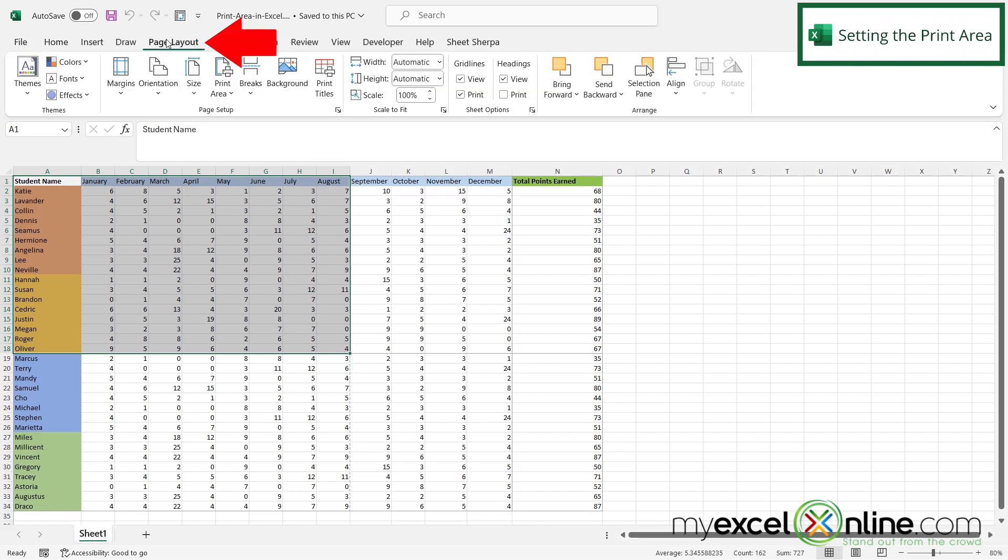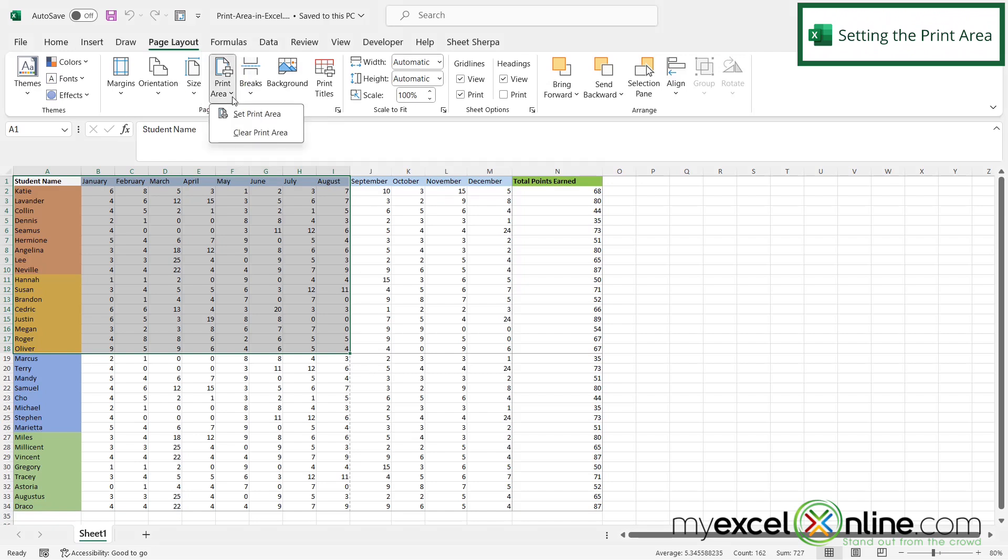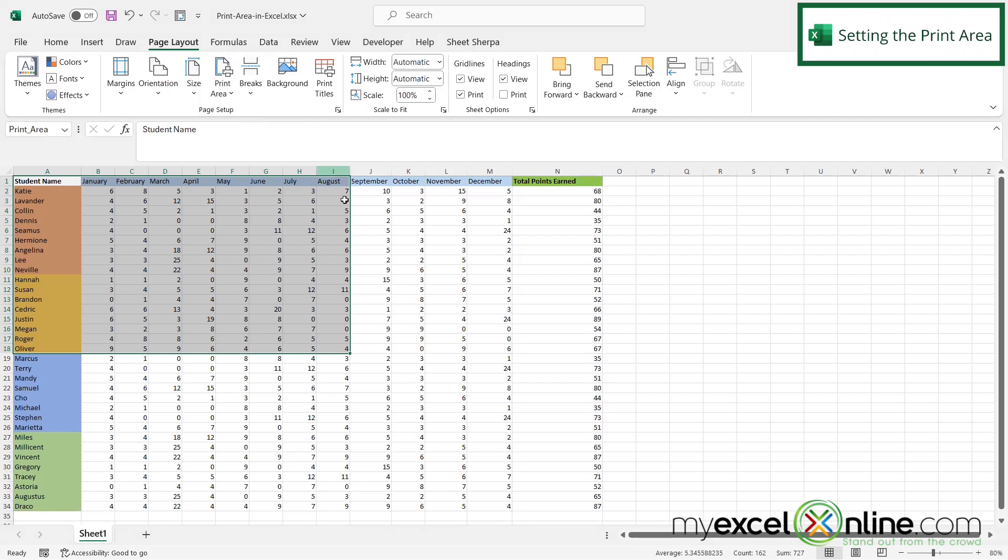If I go to Page Layout, there's an option under Page Setup called Print Area. If I click the down arrow there, there's an option that says Set Print Area. If I click there, I have now set the print area.